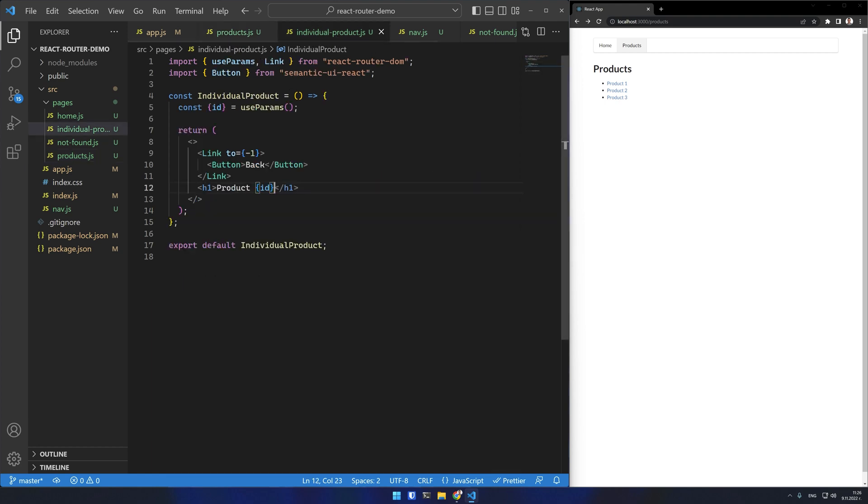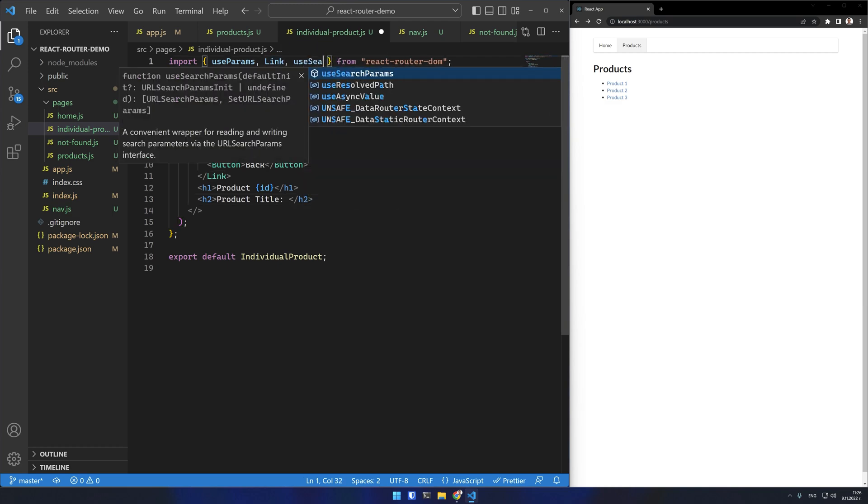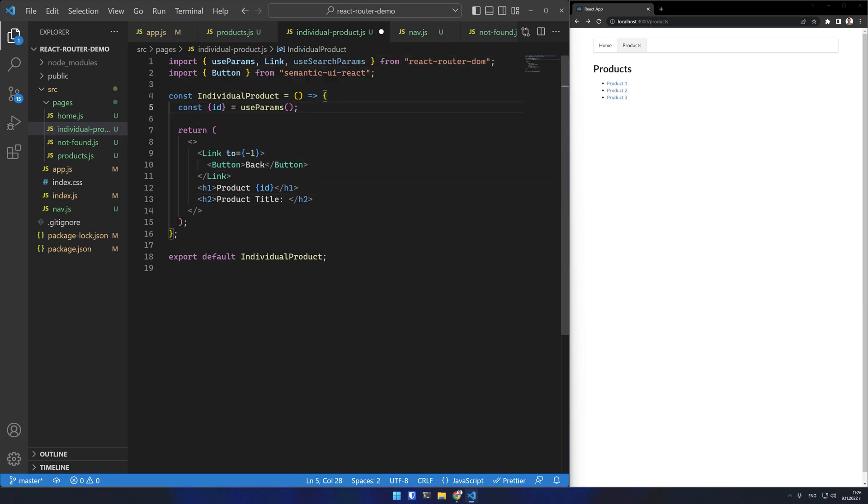In the individual products I'll create an h2 which says product title. And in order to get the search params from the URL, I will import the useSearchParams hook from React router.